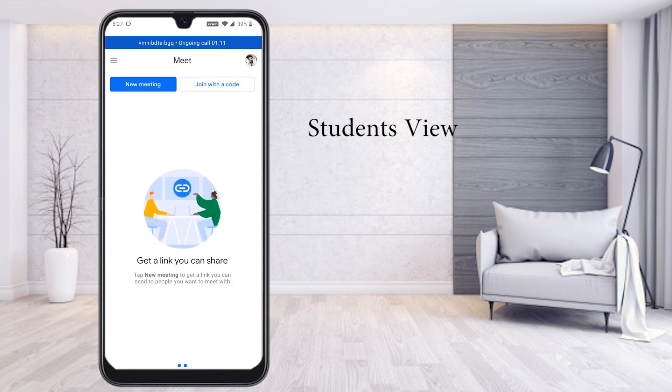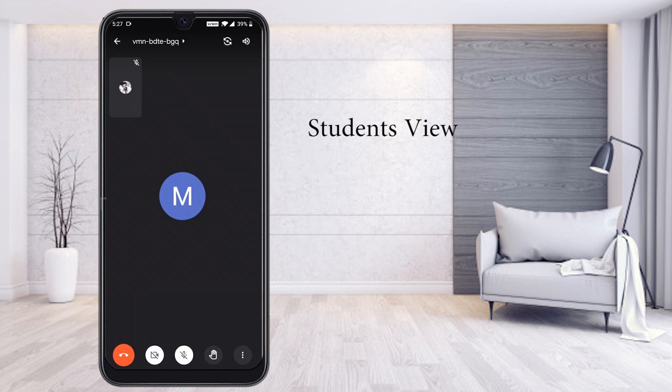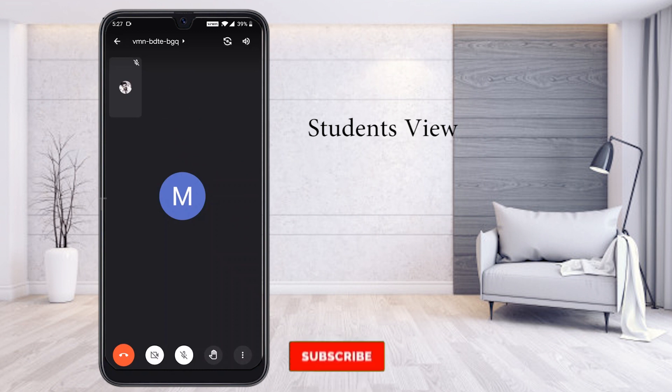Now I would like to show from the student's view. Imagine this is a student's view. Student view has call button, video on, mic off, and raise hand option. Once you click raise hand, automatically you are raising your hand. Your raising hand is enabled. If you want to lower, just click. That's it. The option will be hidden.